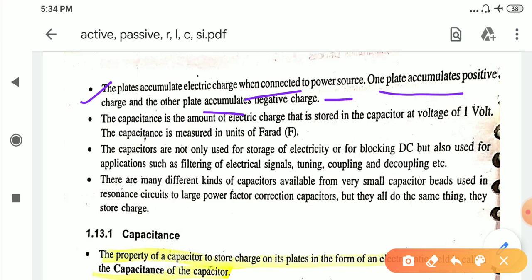The capacitance is the amount of electric charge that is stored in the capacitor. The capacitance is measured in the unit of Farad. Farad is the unit of measuring capacitance, and in the capacitor at a voltage of 1 volt the capacitance is measured in the unit of the Farad.